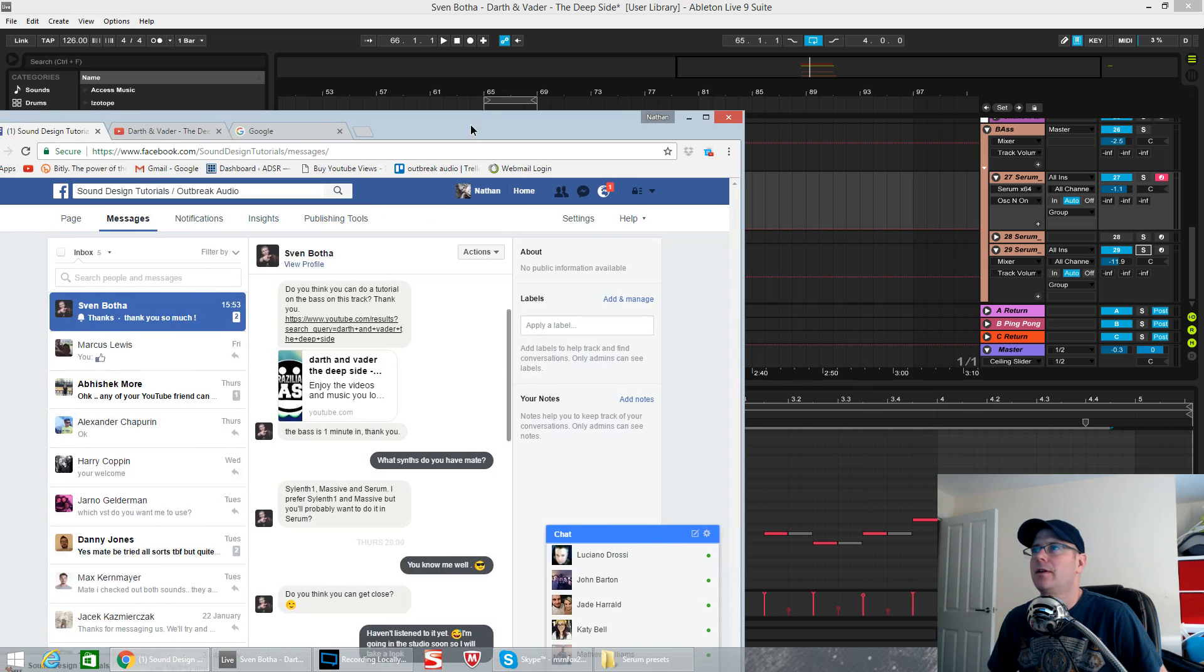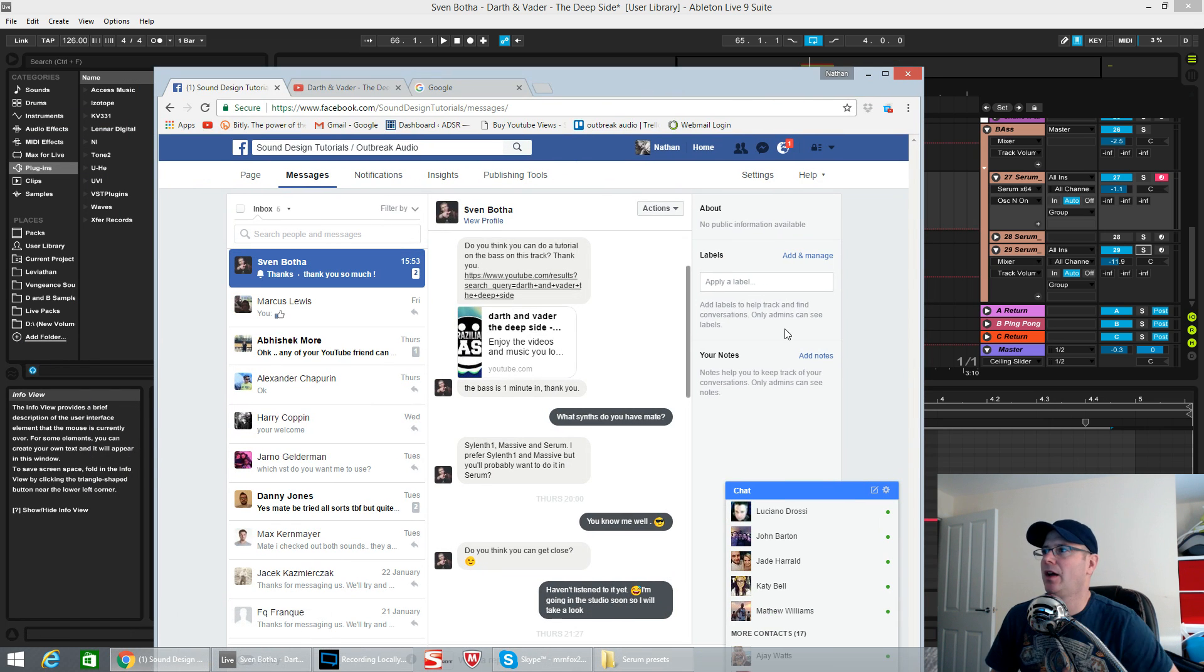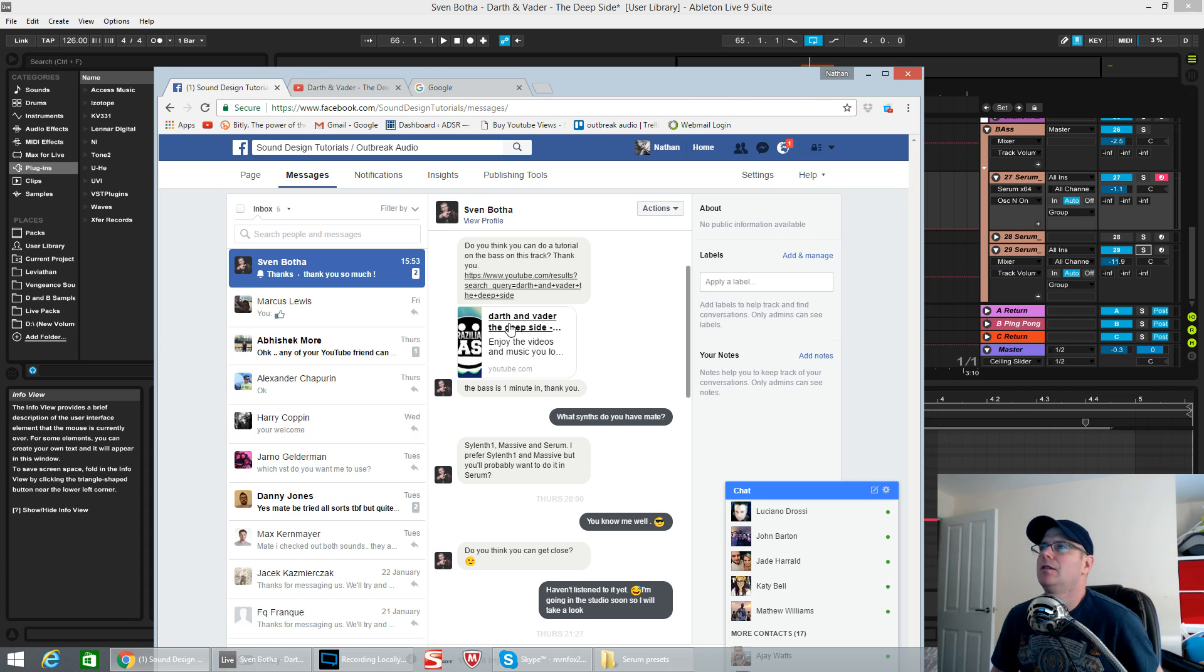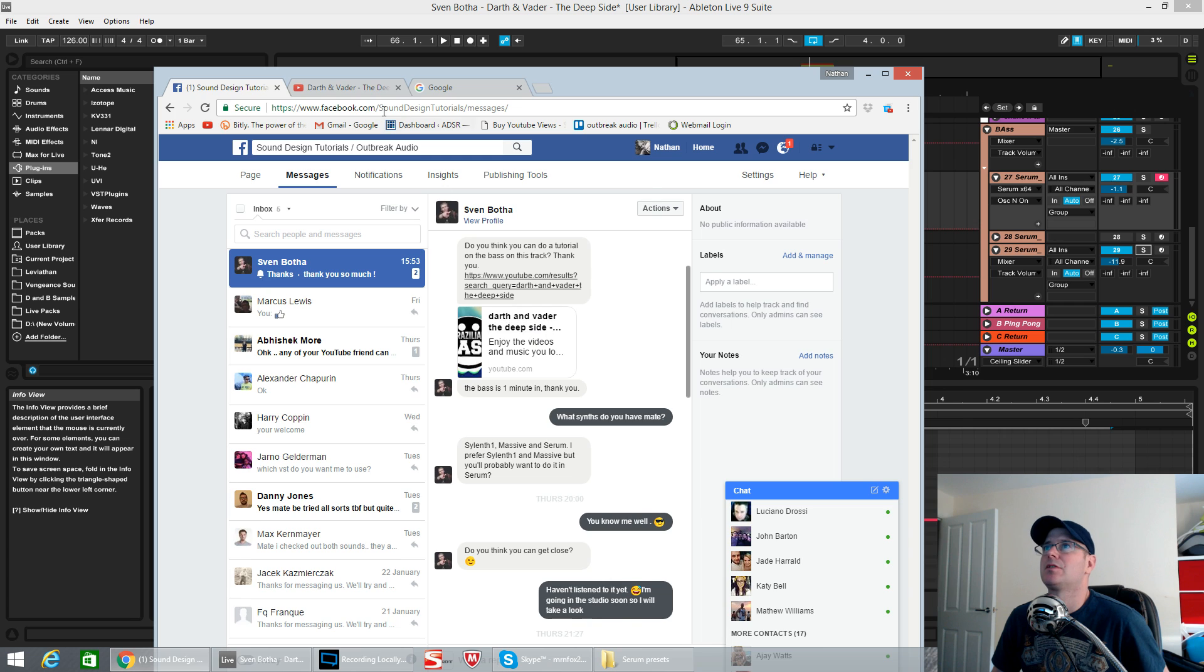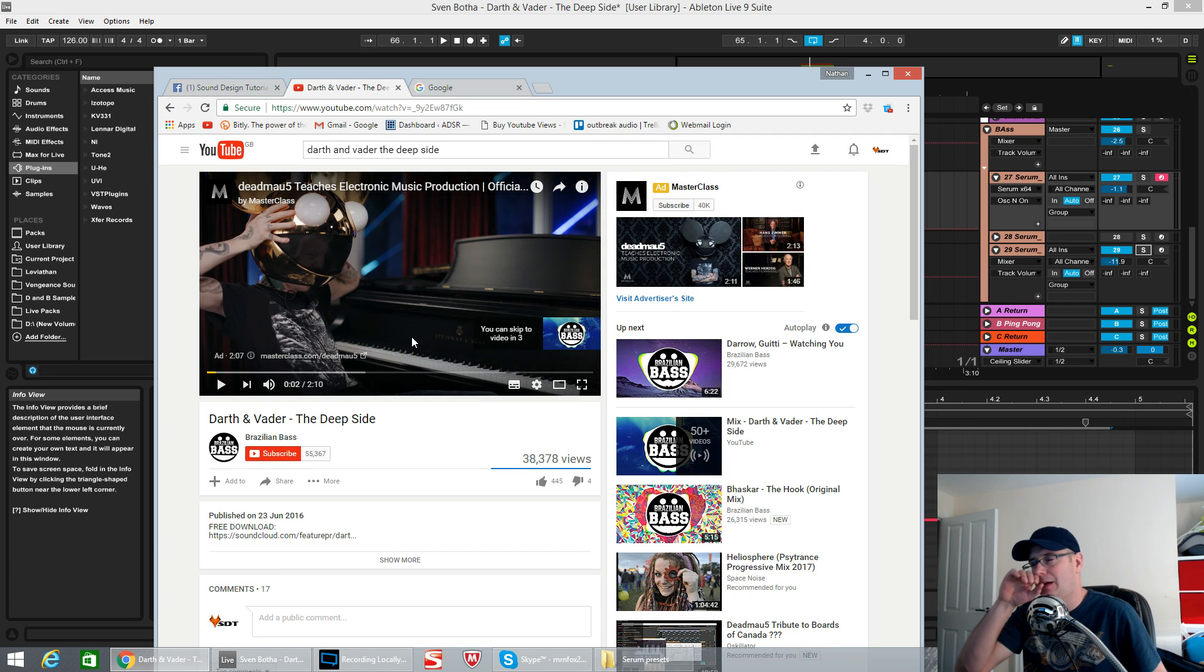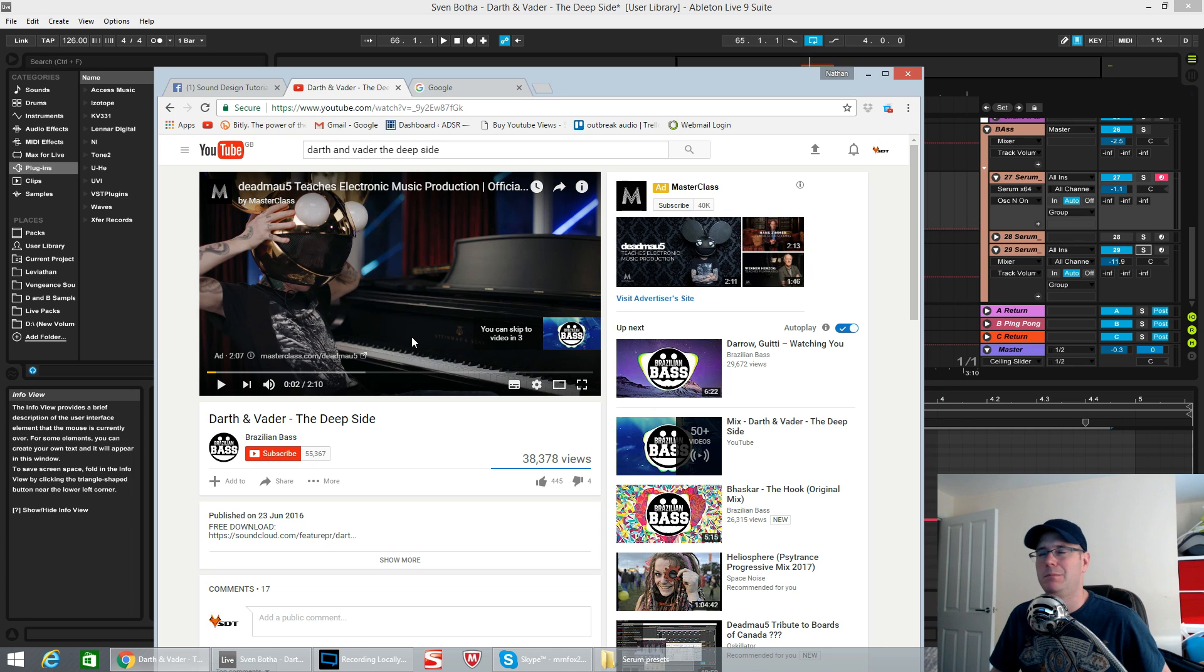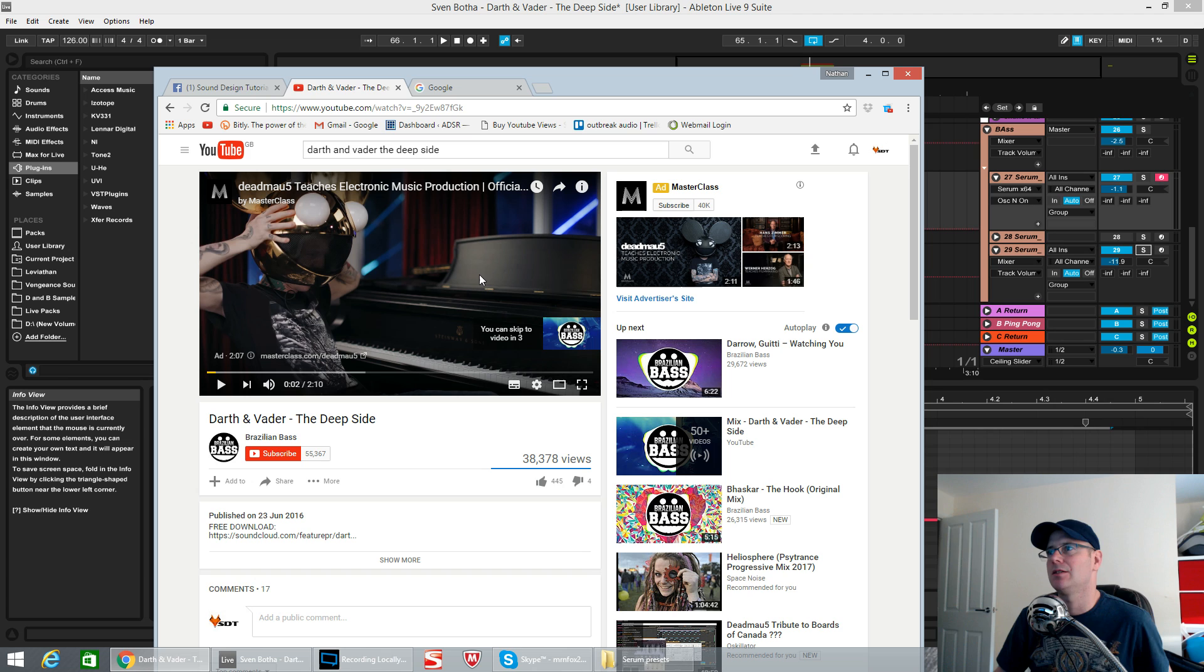It was by somebody called Sven Botha. I hope I pronounced that right. It's for this Darth and Vader track called The Deep Side. There will be a link in the description to this track if you would like to compare the sound to the original. The bass comes in at about one minute, nine seconds.